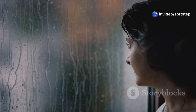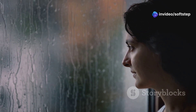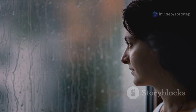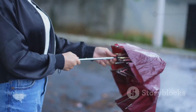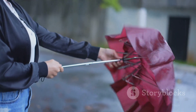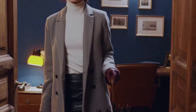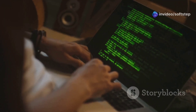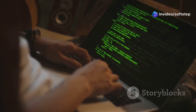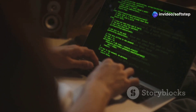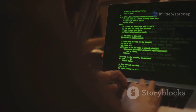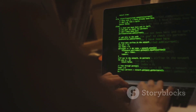Imagine you're deciding what to wear based on the weather outside. You look out the window or check your phone for the forecast. If it's raining, you grab an umbrella before heading out. If it's not raining, you leave the umbrella at home and maybe just wear a jacket. That's exactly how if-else works in Java — your program checks a condition, and based on whether it's true or false, it decides what to do next.